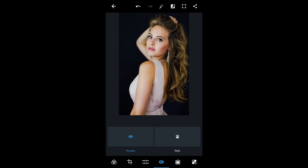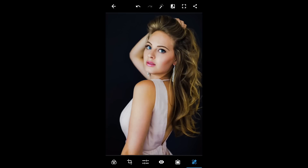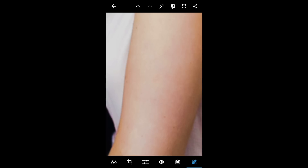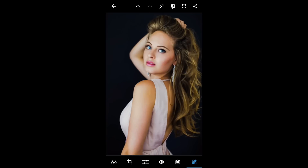Here is the spot healing tool — you can remove spots. Just select the tool, tap on the spot and boom, it's gone. Tap again, this one is gone. Tap again, this one is also gone. It's really easy.